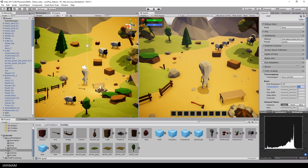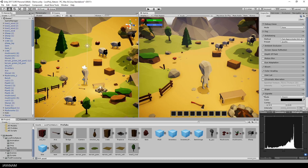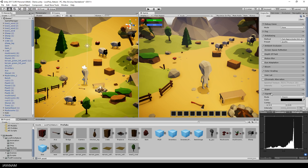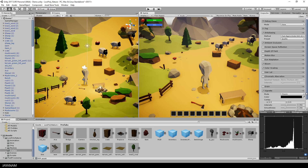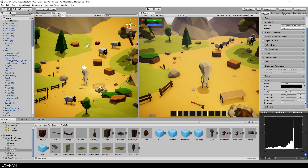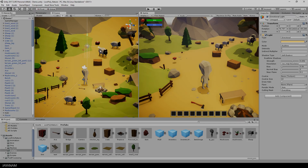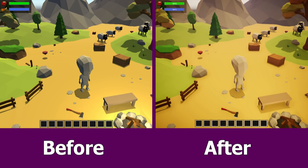The last option that I enabled is a vignette, and for this I use a black tone and an intensity of about 0.3. That's it for the post-processing, and here you can see the scene before and after the changes I made so far.